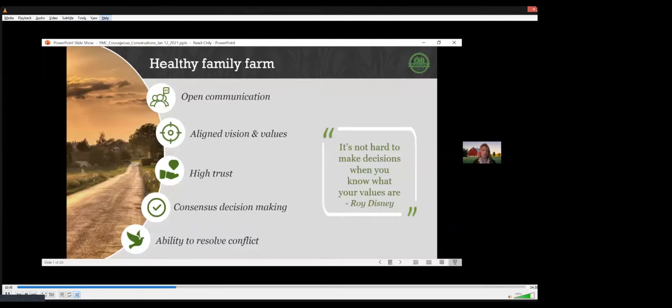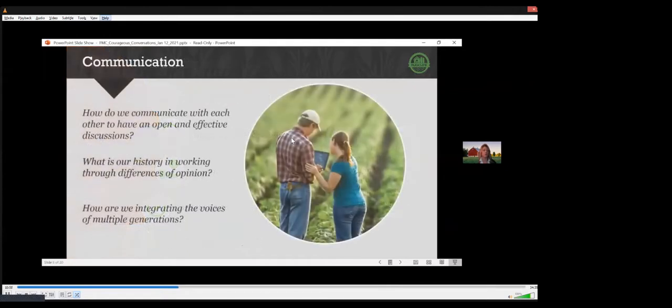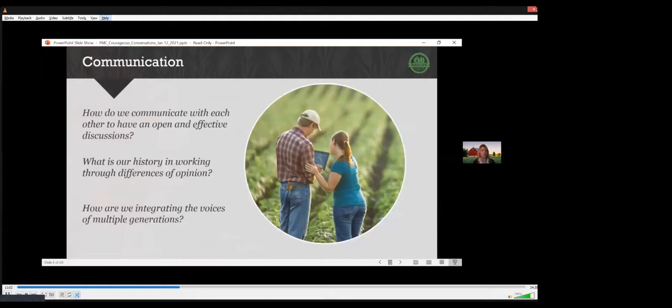Today, we'll dive deeper into strategies for creating open communication and managing conflict more effectively. When 60% of the reason family businesses struggle to transfer to the next generation is because of communication and trust, it's a key area to pay attention to. In our work, we often find there's an opportunity to improve communication.